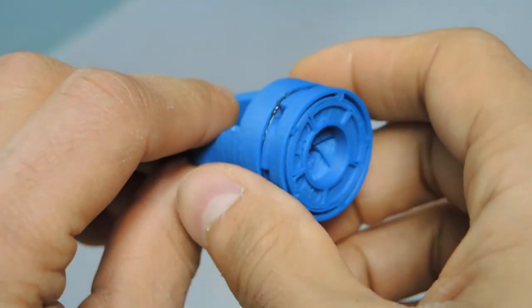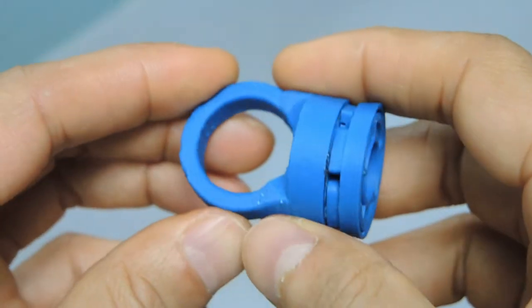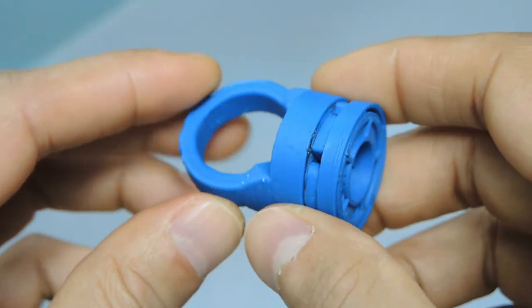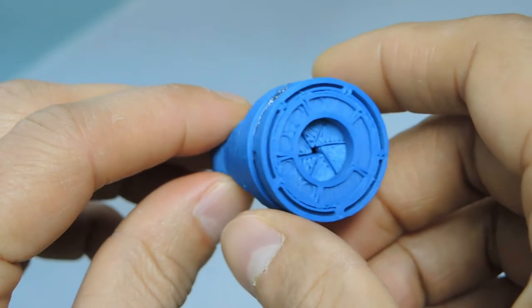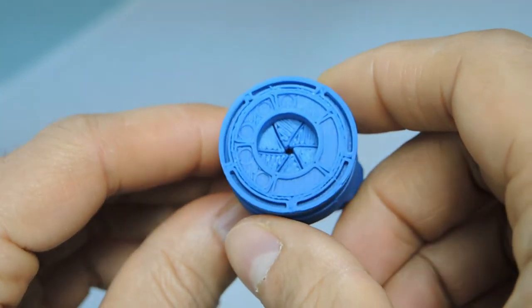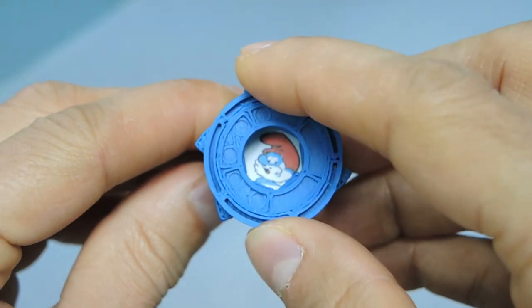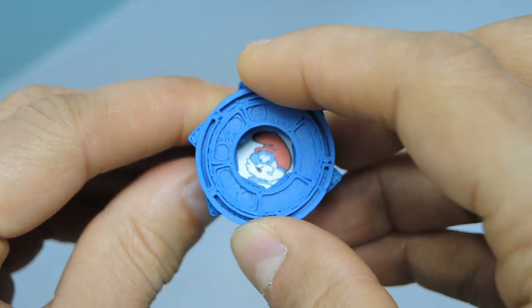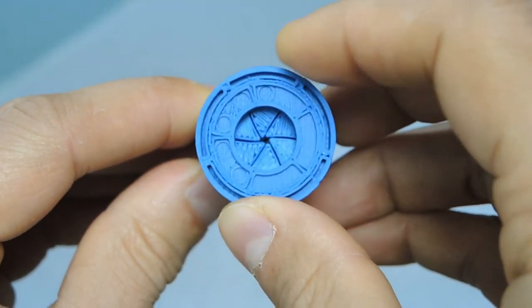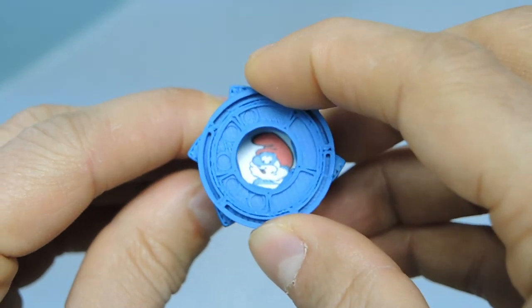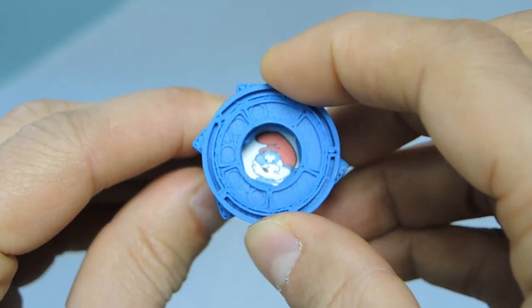And here we can see the finished product. Most of these parts are right off the printer with very little post processing. And you can see that the iris is functional and we have our symbol of choice right at the center.